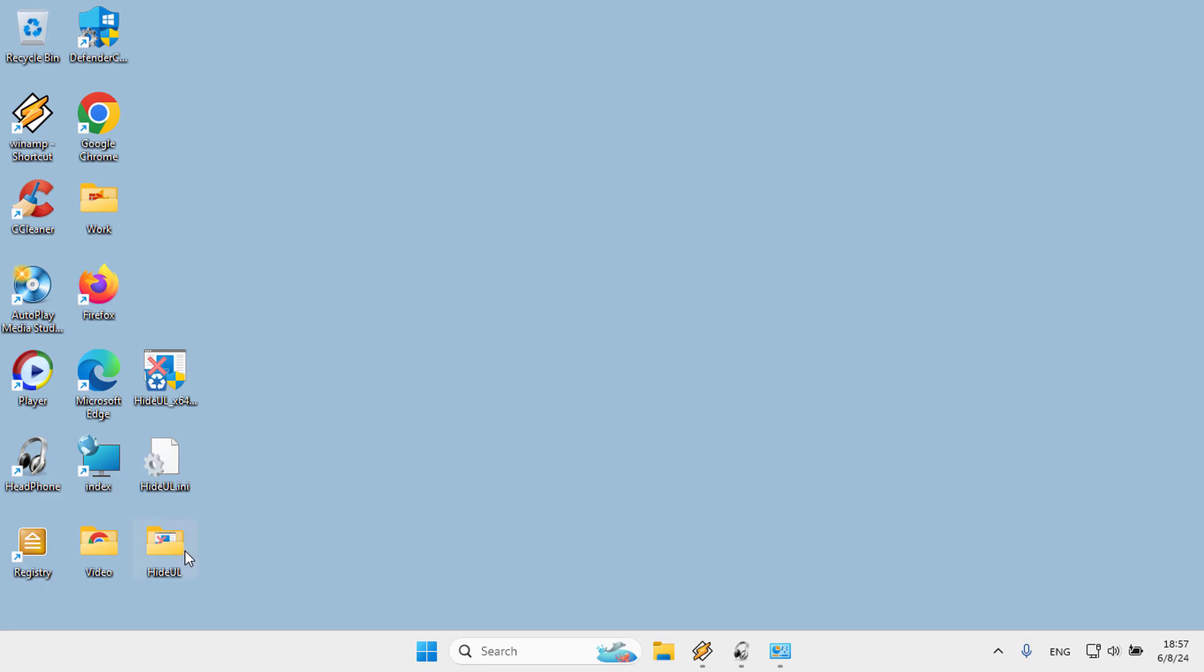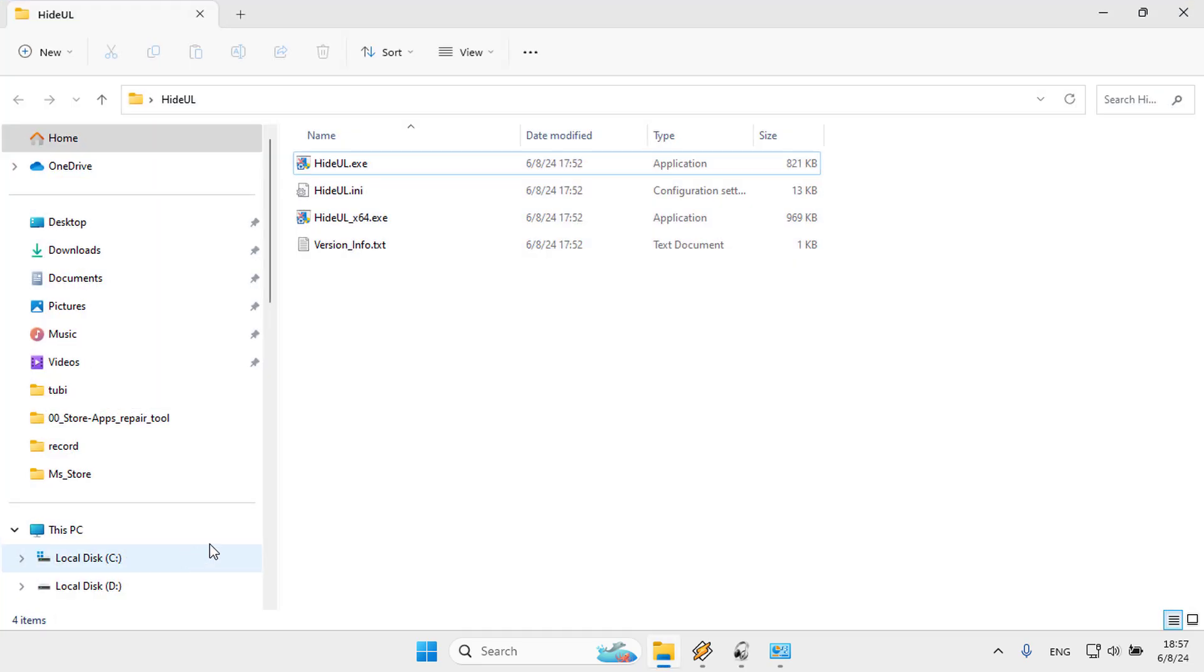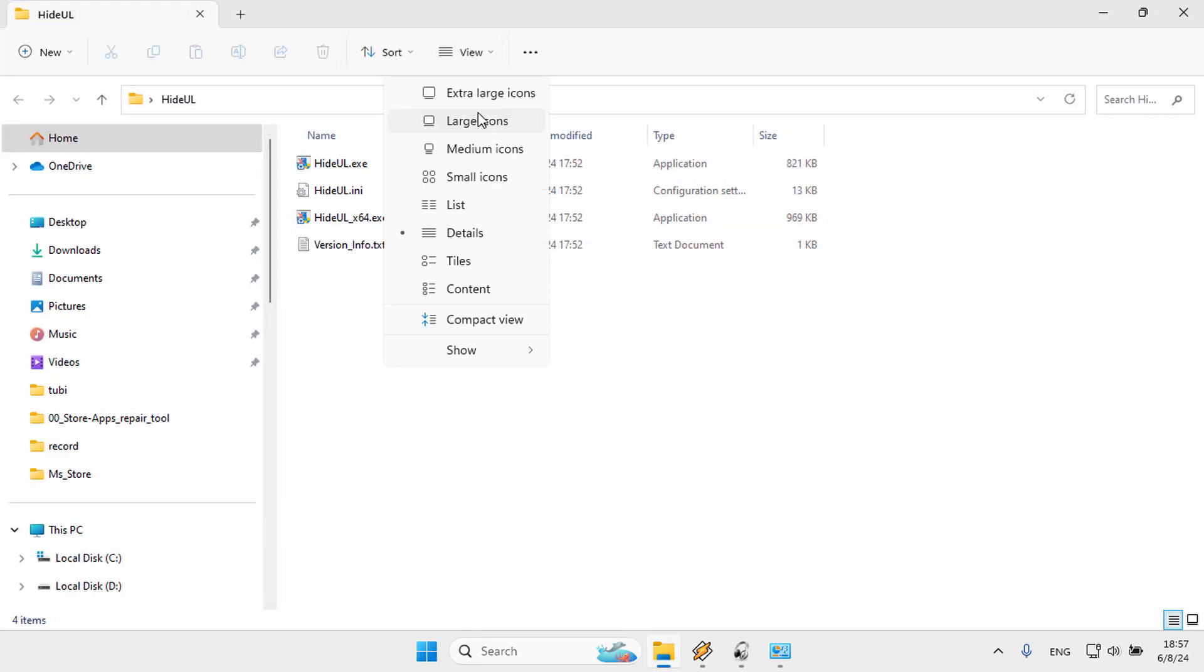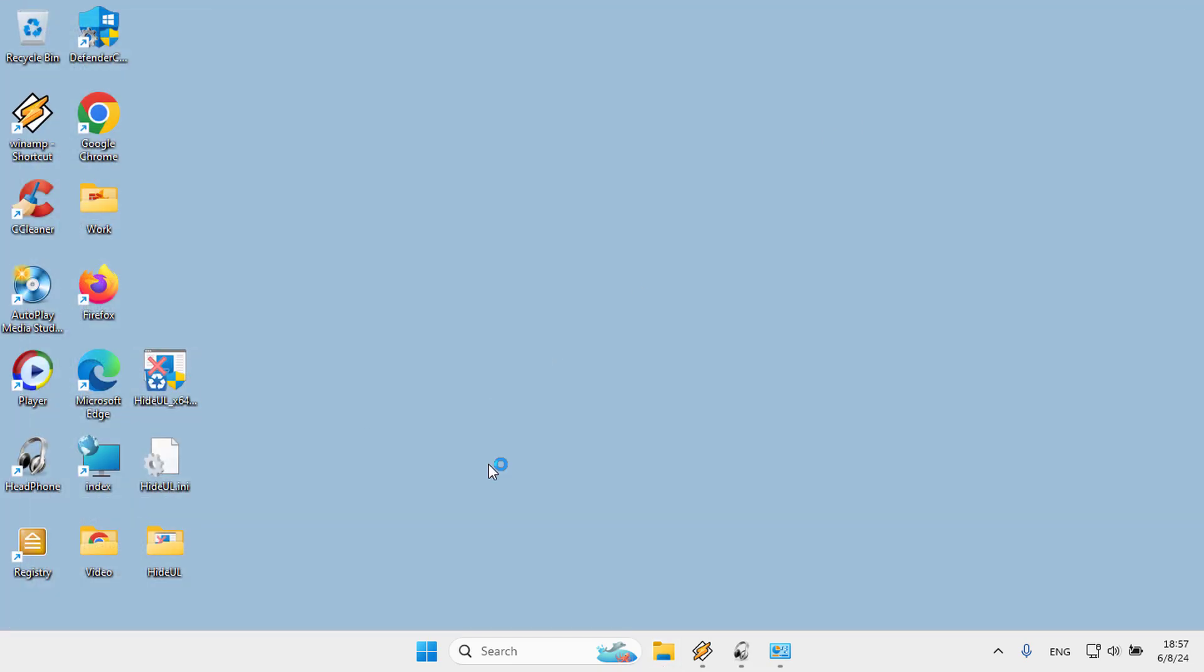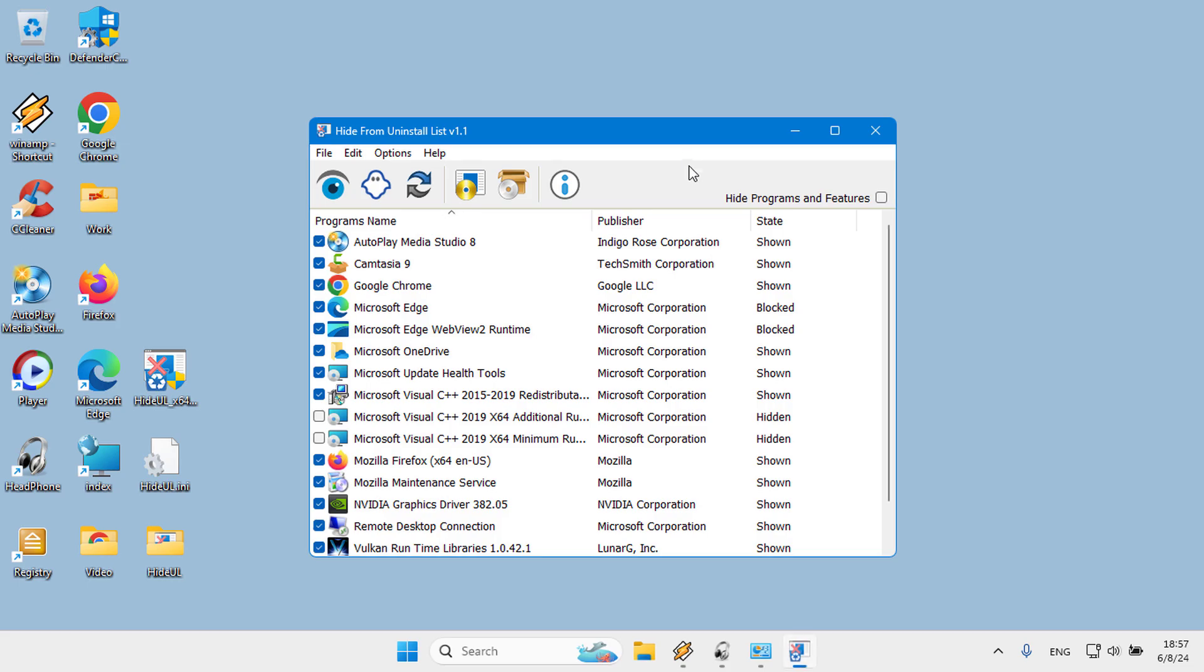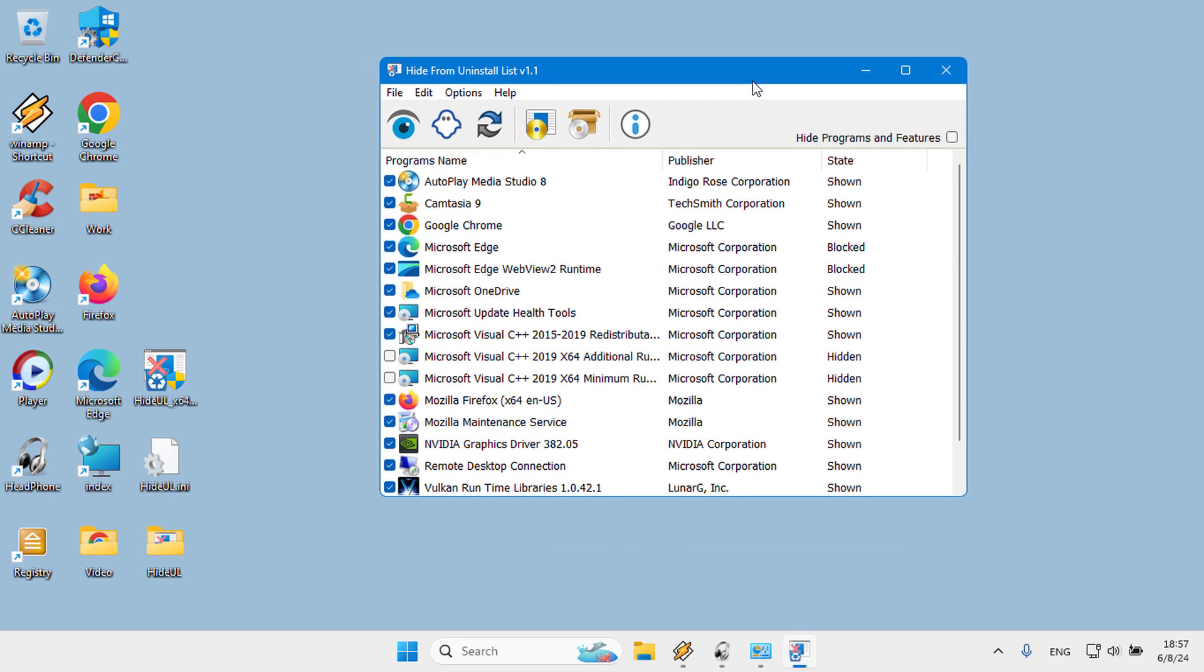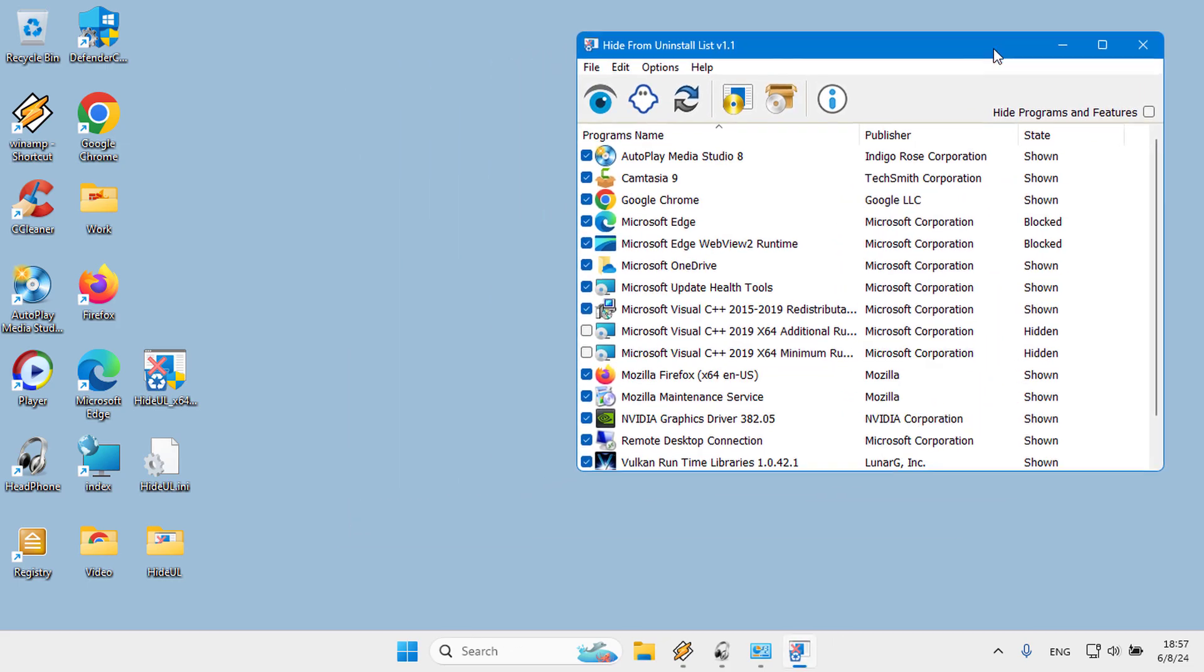One, use the link below the video to download and unzip the software. Two, depending on your version of Windows x86 or x64, double click and run the appropriate .exe file.